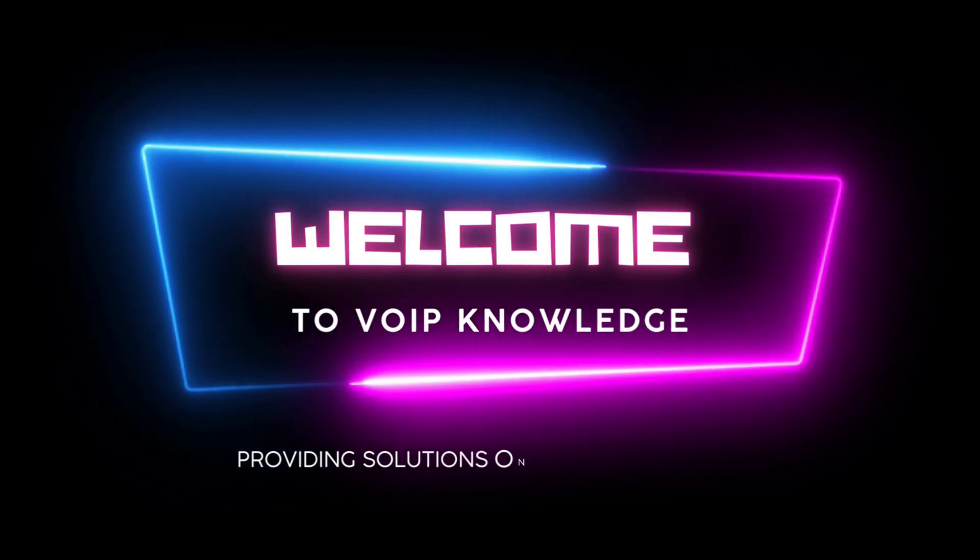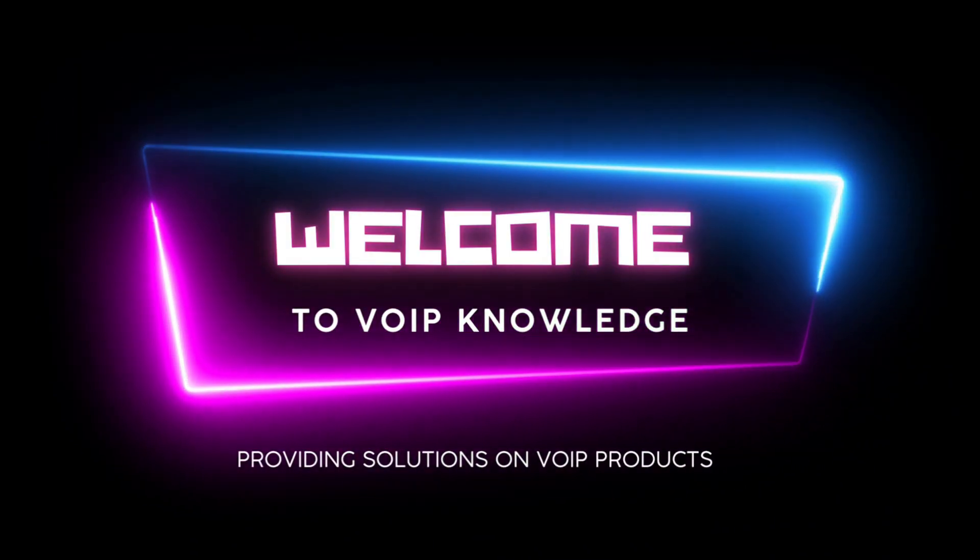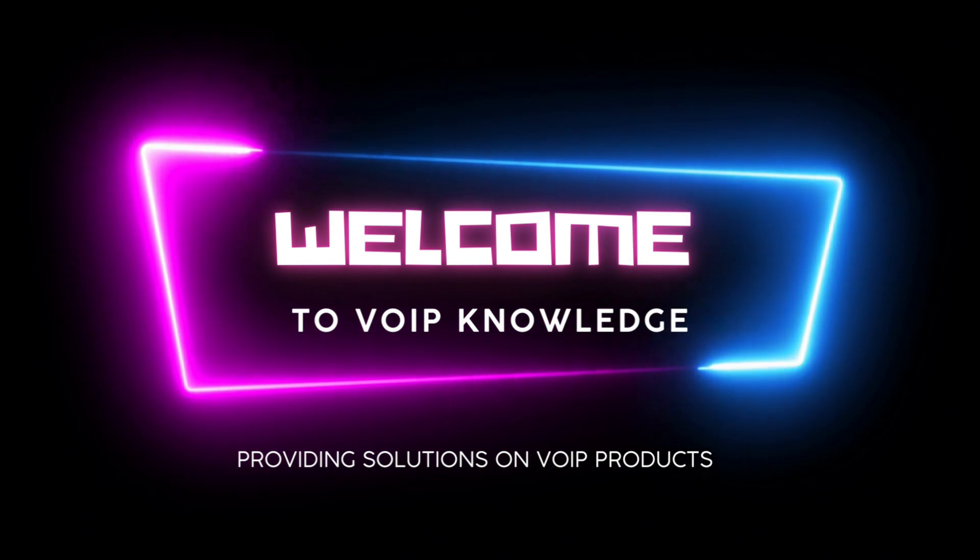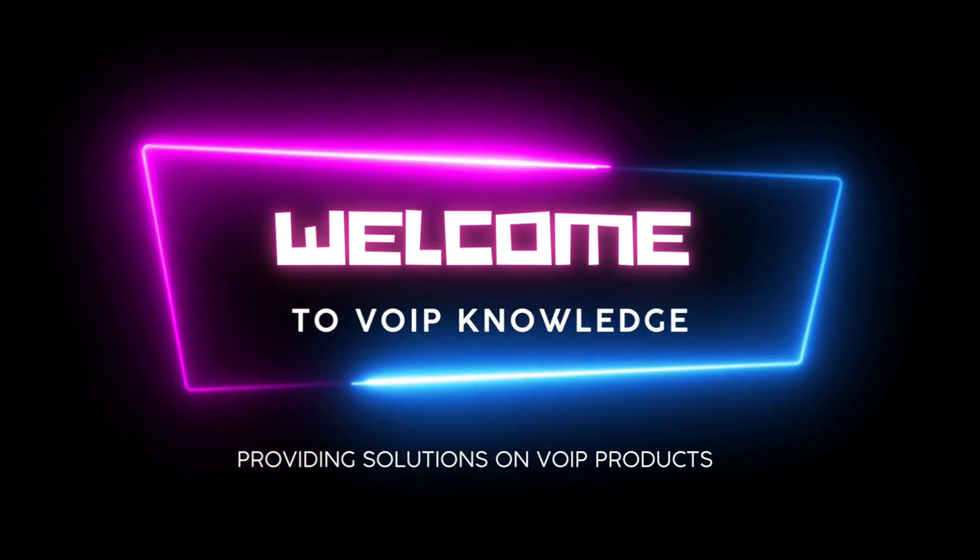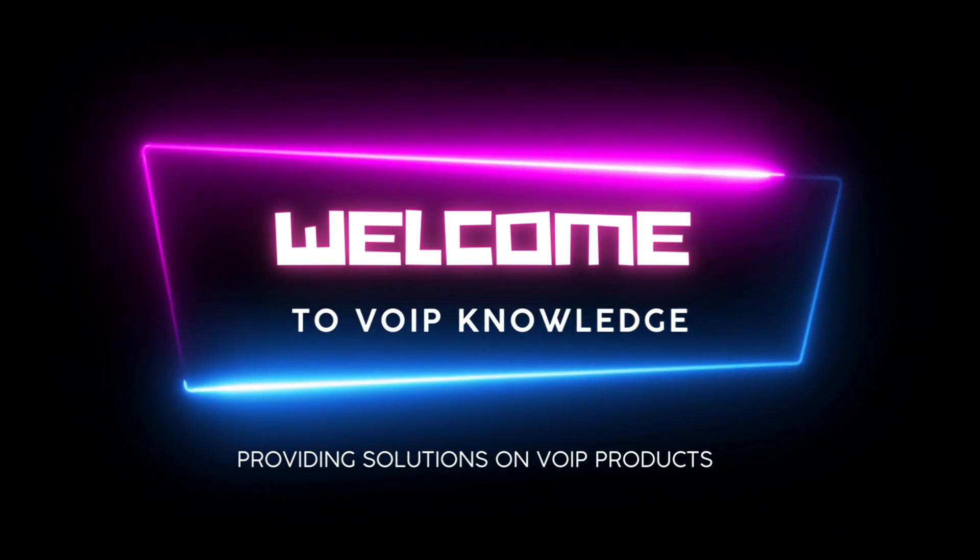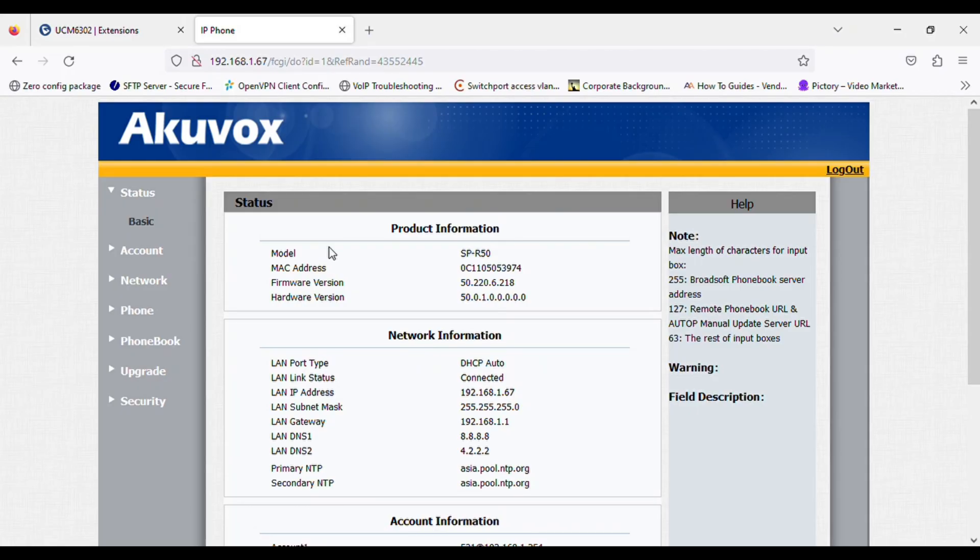Hello everyone. Welcome back to VoIP Knowledge. We are providing solutions on VoIP products. How to register a QVOX IP phone on Grandstream PBX.